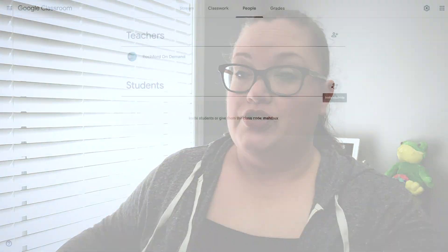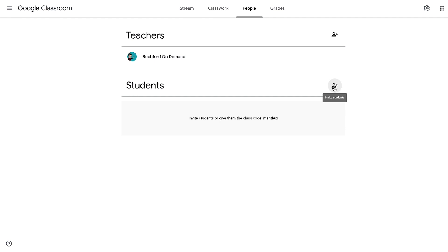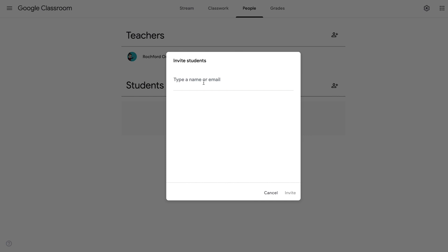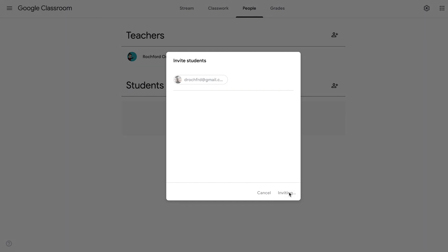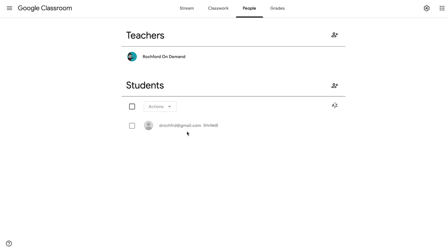We're going to start by adding a few students. There are a couple of ways that you can do this. The way I like to do it with my junior high students is to specifically add them by sending them an invitation. You can do that by clicking on the little icon here — you'll notice it says 'Invite students.' We click on that and we can type in a name or an email. Once the invitation has been sent, the student you have invited will show up on your list of students with an 'invited' text beside their name, but it's grayed out — meaning that person has not joined the class yet.